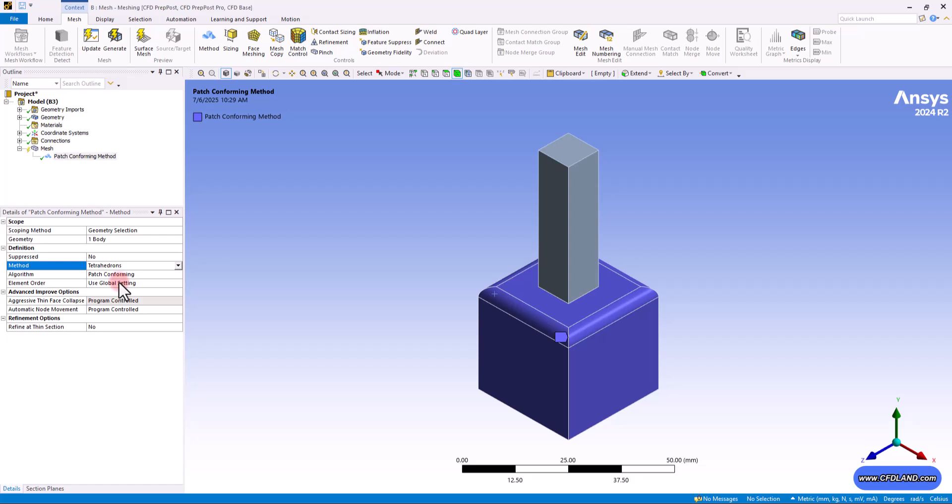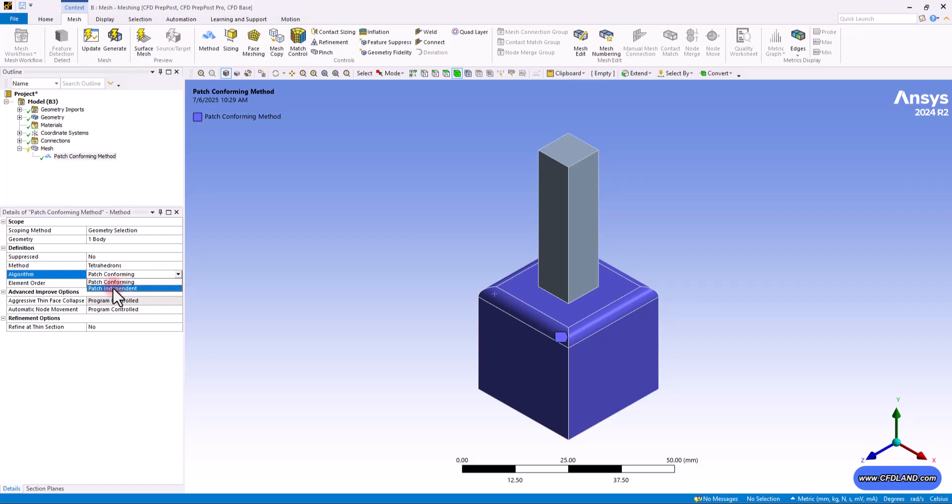You can see by default it is on patch conforming. As I said, the steps through generating the tetrahedron elements starts with the patching, which is also called the surface meshing. This is the specific technique ANSYS uses. It's a bottom-up method that meshes surfaces first and then the volume. It is very robust and works well for almost any complex geometry. But as you select this arrow on the right side, you would see that we have another option, which is called patch independent method.